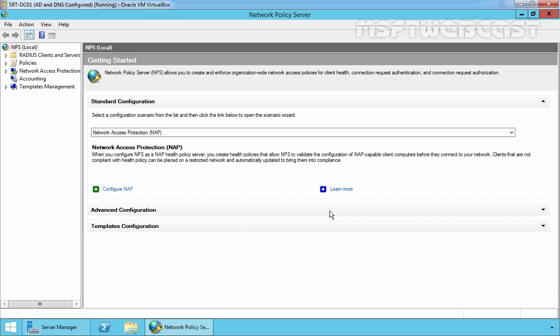Hello Friends, welcome to MSFT Webcast. In the second part of this two-part video series, we'll see the steps to configure Network Policy Server. In the first part, we learned how to install the Network Policy Server in Windows Server 2012 R2, install and configure a DHCP server, and create one scope named Scope1 on our DHCP server. Now we are going to configure Network Access Protection.